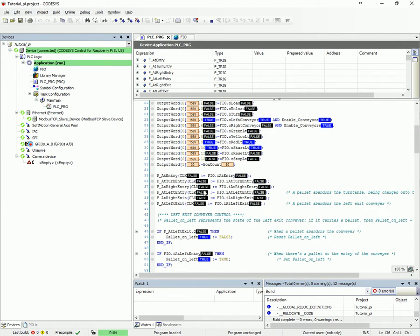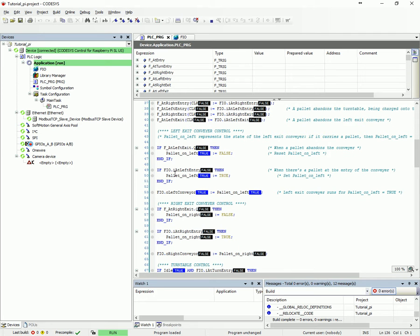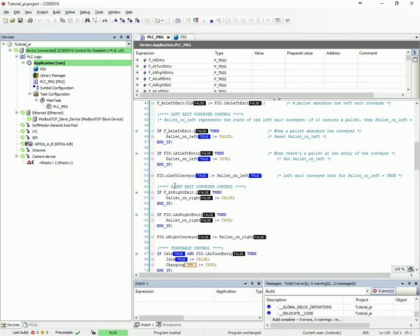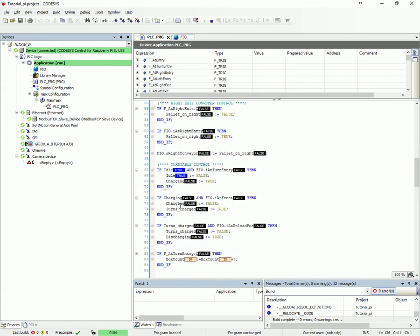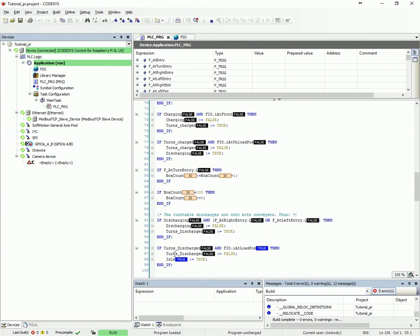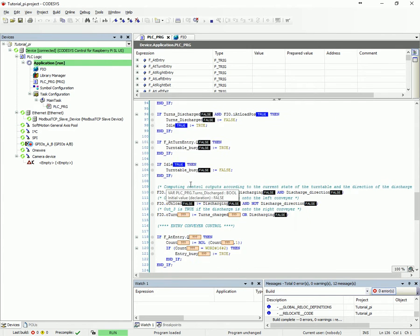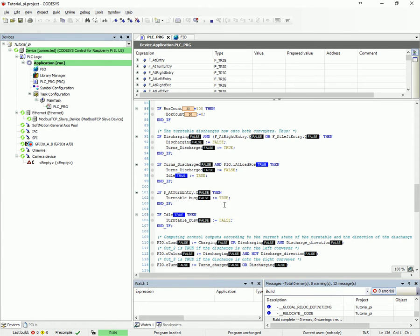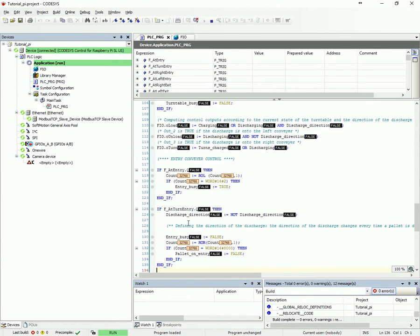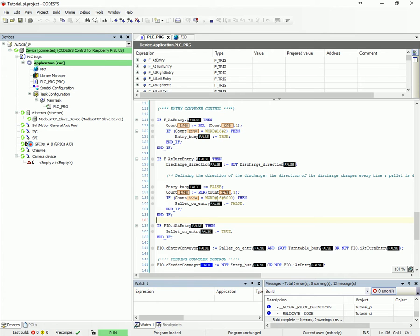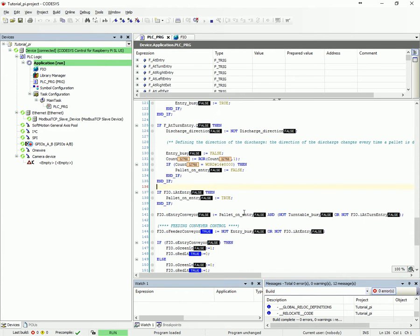Pretty basic code — it's not real fancy. You have left conveyor code and right conveyor code, you've got your turntable control, and here's a little bit of code for counting boxes as they pass the turntable entry photo eye. This controls the directions right here, and this is what controls the alternating portion of the turntable.